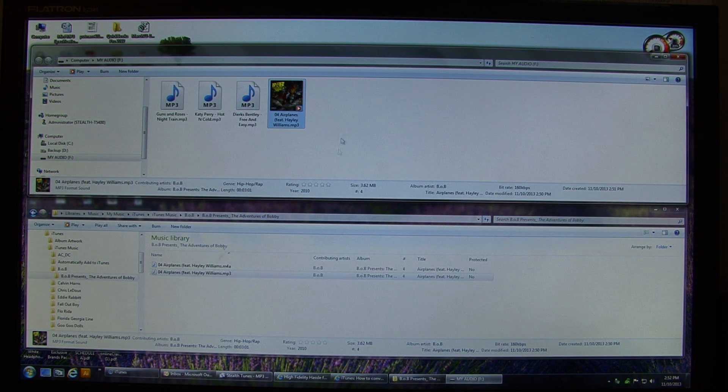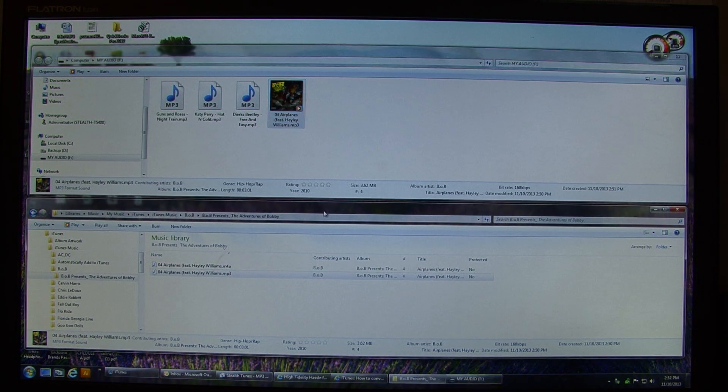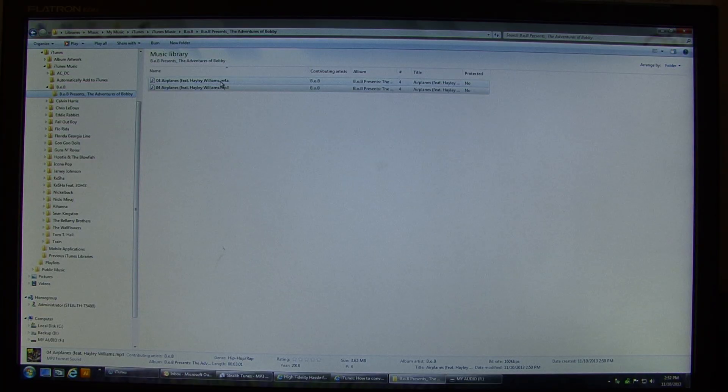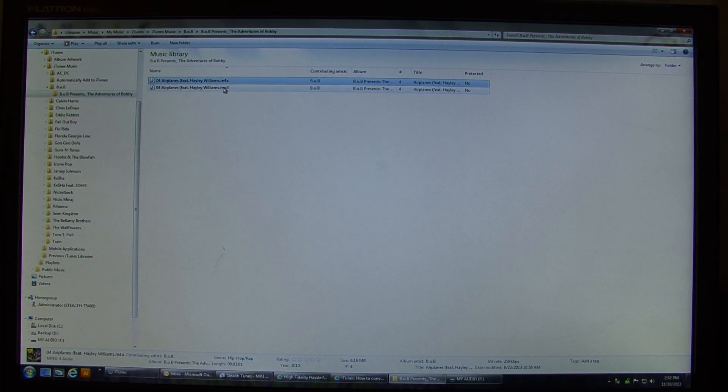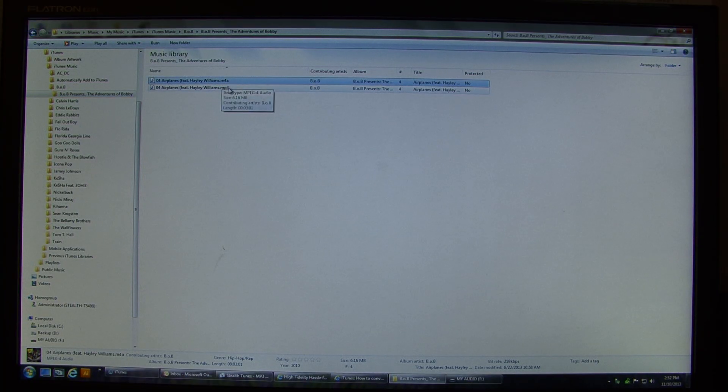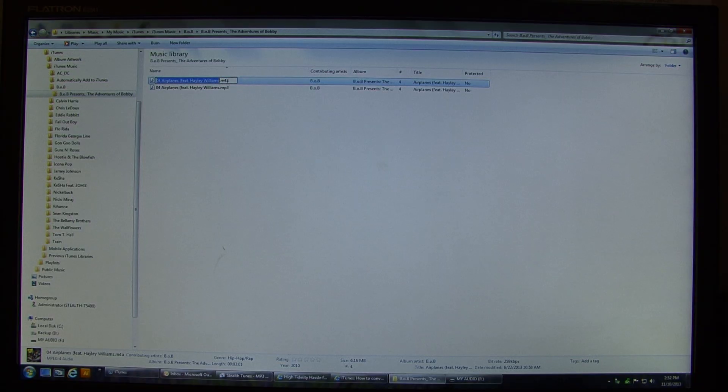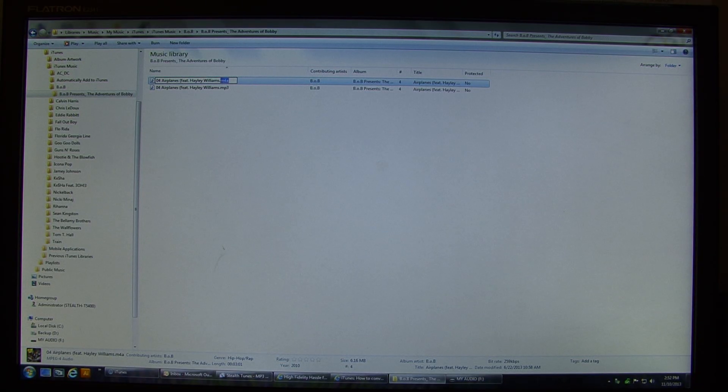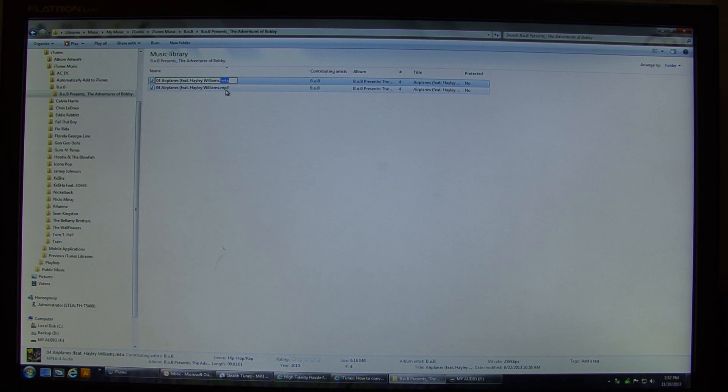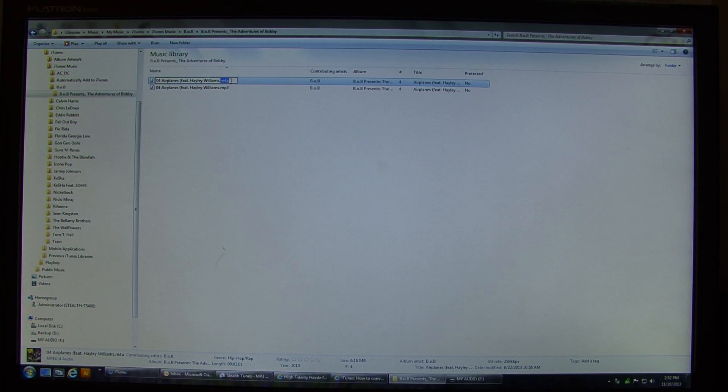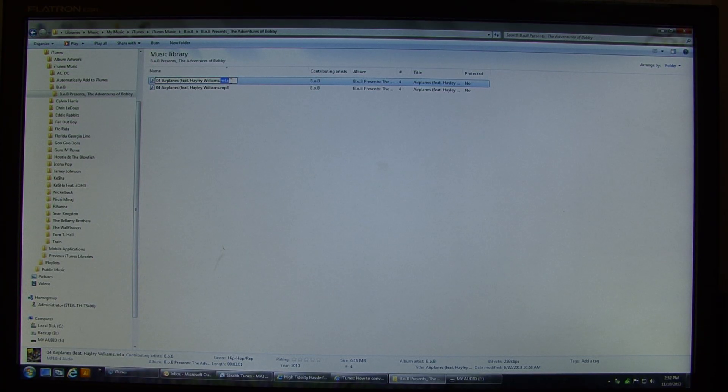If you just were to have gone down into here and renamed that, like made a copy of it and just renamed the extension, like if I were to change that, it'll look like it's going to work, but that didn't really do anything, it didn't change anything on the encoding of the actual song.